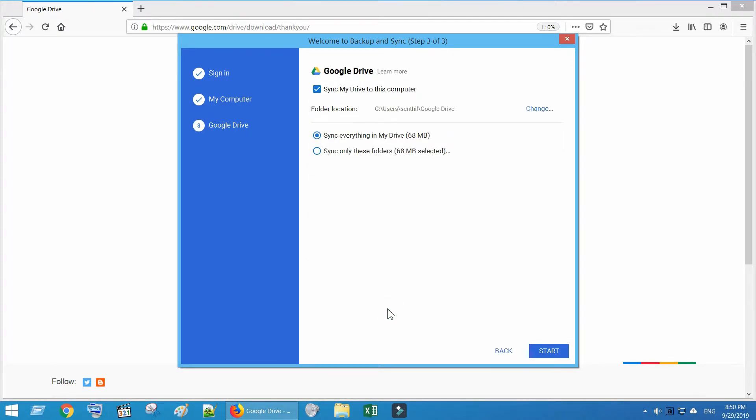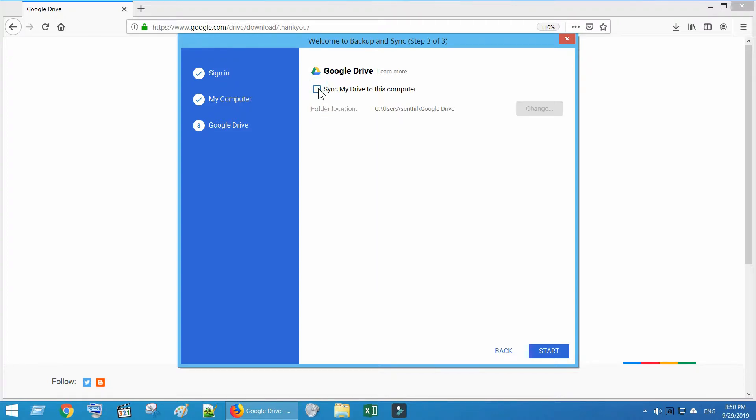Here it is asking whether you want to sync your existing contents of your Google Drive to this PC. If you want you can do it, but I am going to disable this for now. Click on Start.